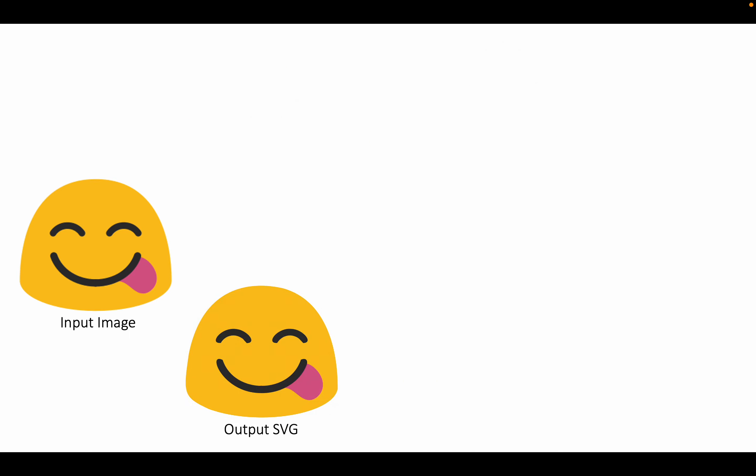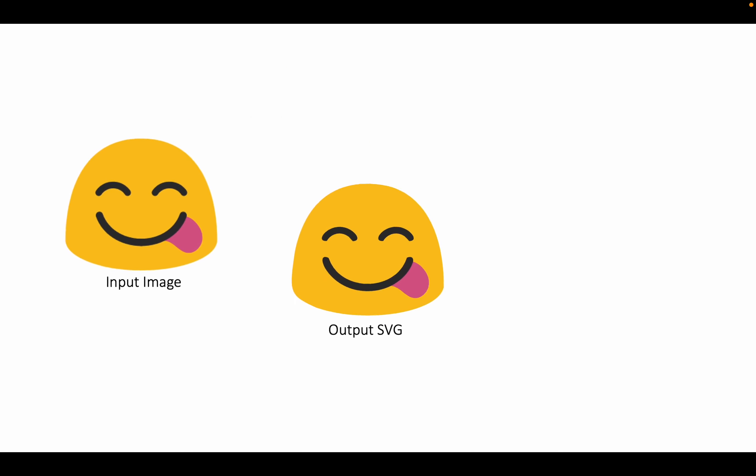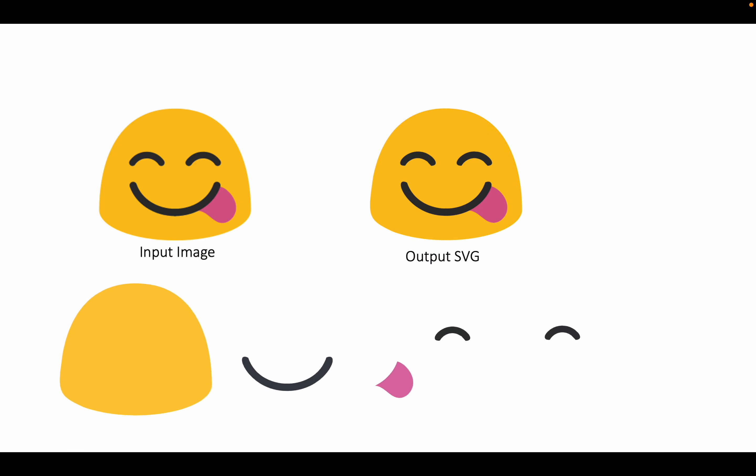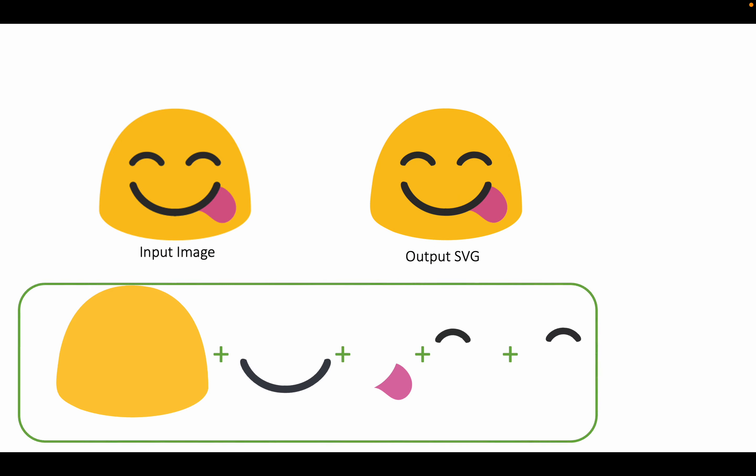Looking into the details of the reconstructed SVG generated by our LIV, we can see that each path presents a component in the input image. This phenomenon indicates that our method is able to capture the layer-wise structures.